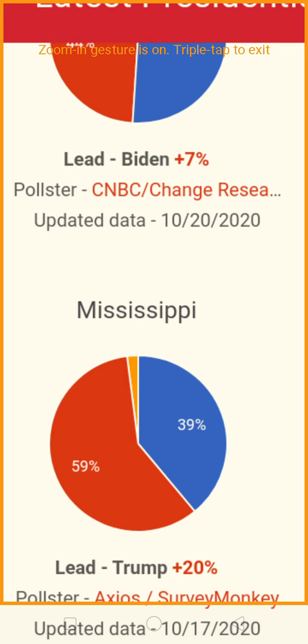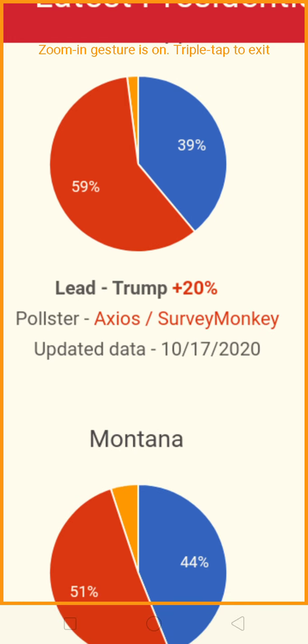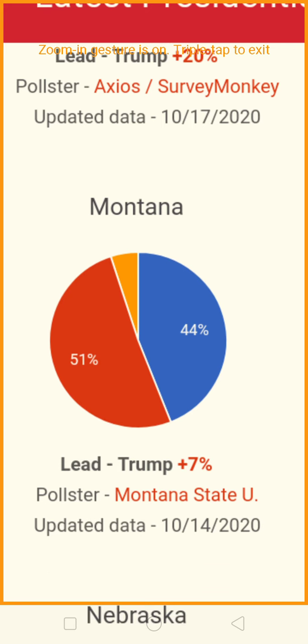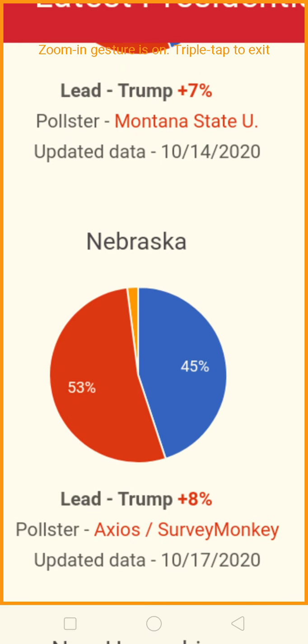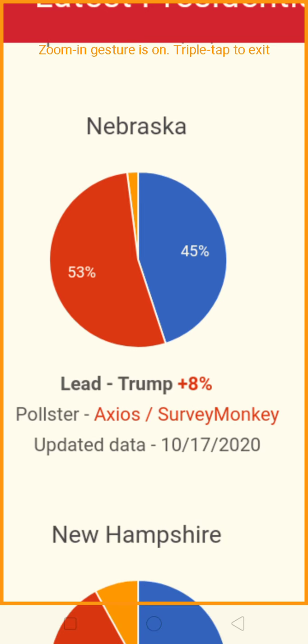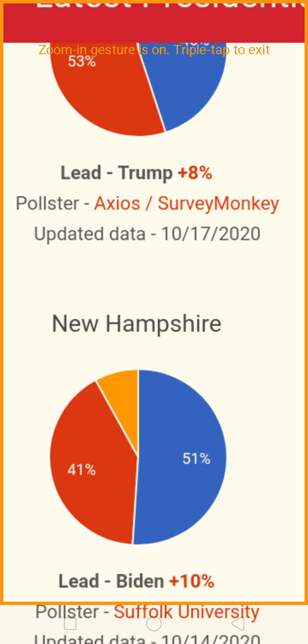Mississippi is being won by Trump by a count of 59% to 39%. Montana: Trump is winning by a count of 51% to 44%. Nebraska: being won by Trump by a count of 53% to 45% — an eight-point lead, that's healthy.